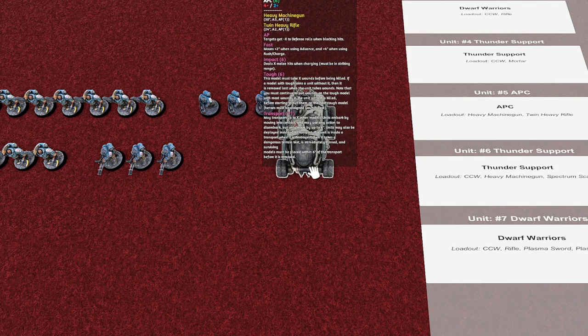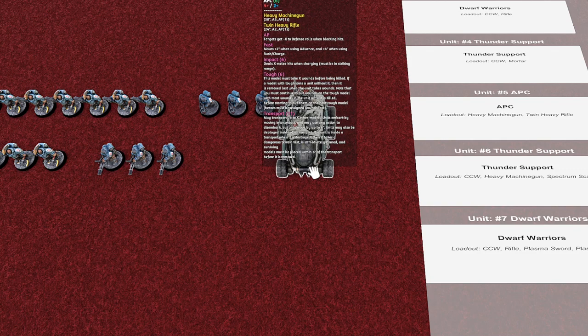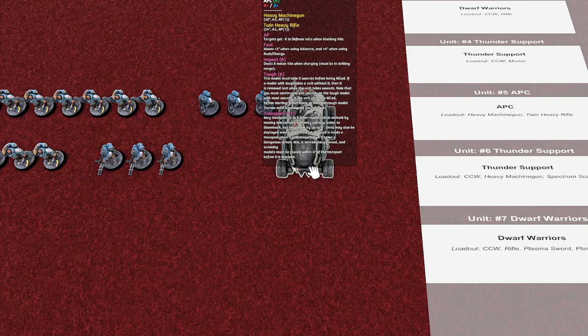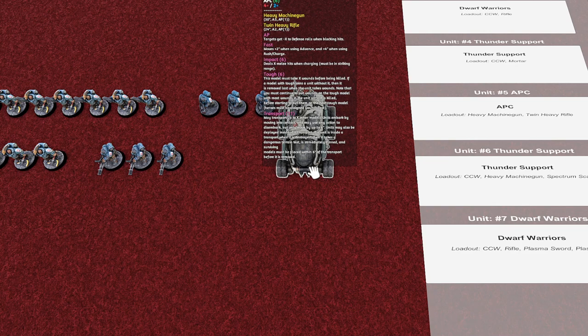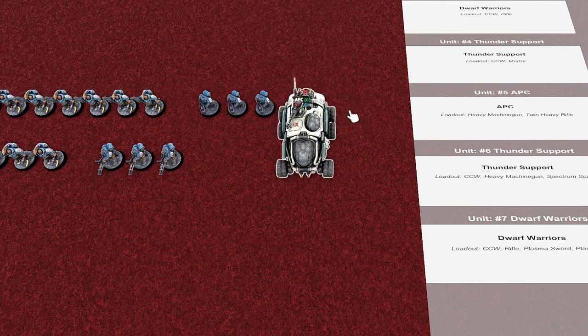Any weapons. So when you just scroll over it, you get every single stat. So you don't have to look it up. You don't even need a datasheet to play this game now. Everything is on there, and every model can be assigned. So this is my mortar thunder support.